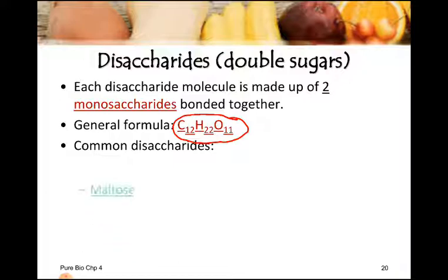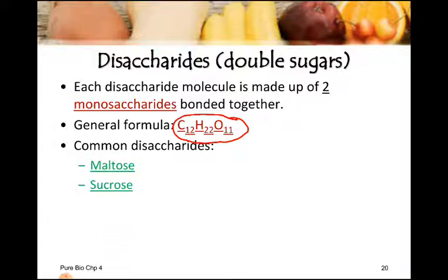This is the general formula of the disaccharides: C12H22O11. If we look at common examples of disaccharides, the common examples are maltose, sucrose, and lactose. These are some common examples of disaccharides, and now we will discuss each of these examples one by one.